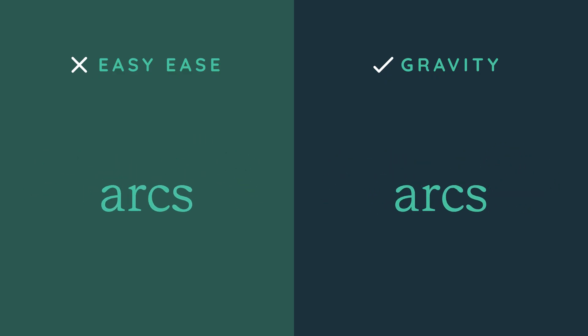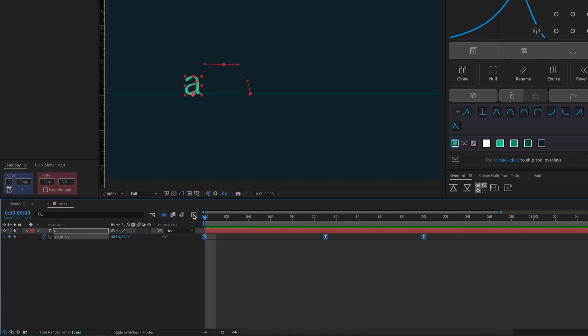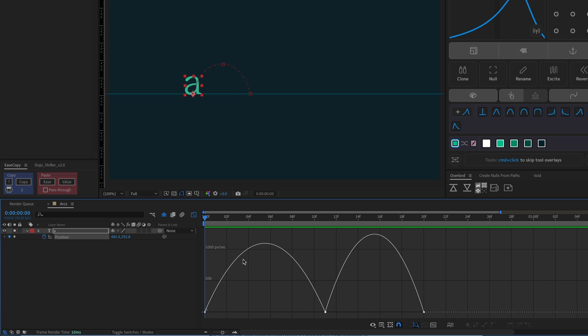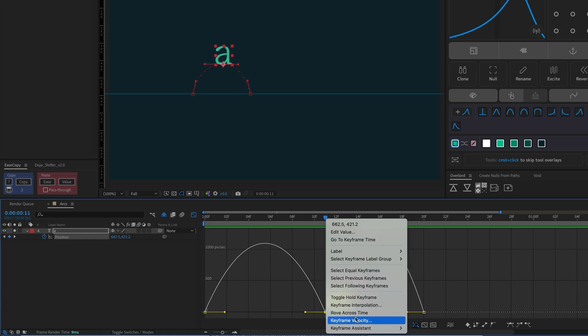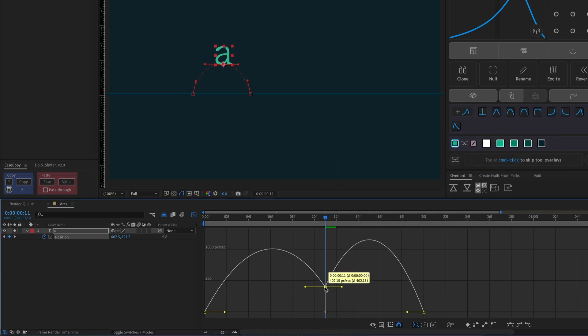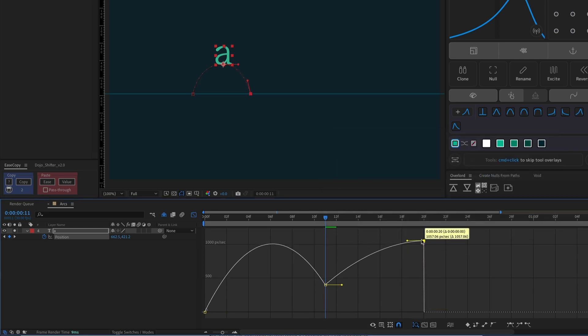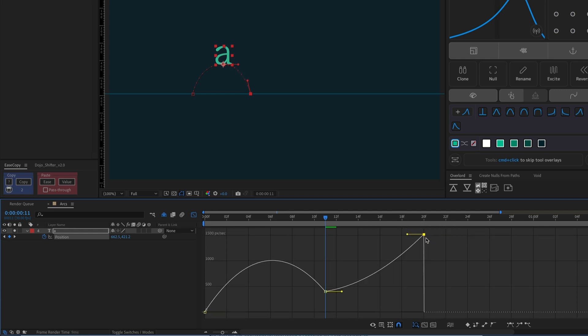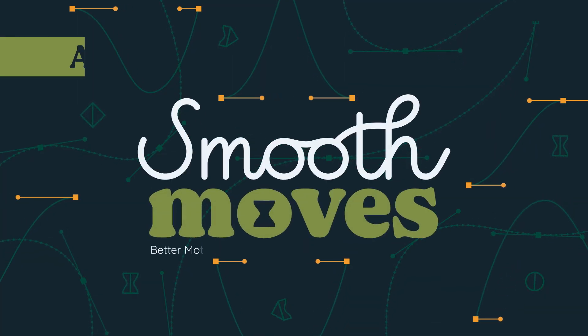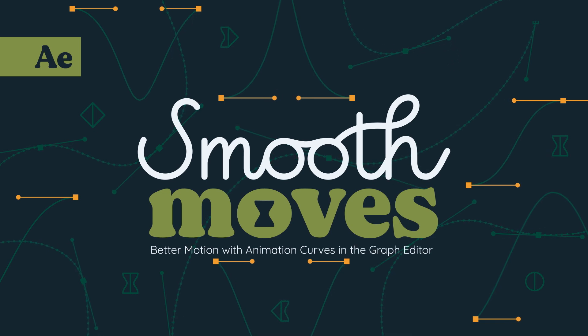When an object is tossed in the air, it usually moves in the shape of an arc. The motion should start off fast because of whatever force launched it into the air, even if that thing is imaginary. Then, at the highest point, the object should slow down but not stop — so the speed should never reach zero. As the object falls, gravity accelerates it towards the ground. Again, you'll need to go into the graph editor to create this motion curve. Bouncing will also require obeying the laws of physics. If the graph editor scares you, check out my class, Smooth Moves, to learn everything you need to know about creating realistic motion in After Effects.